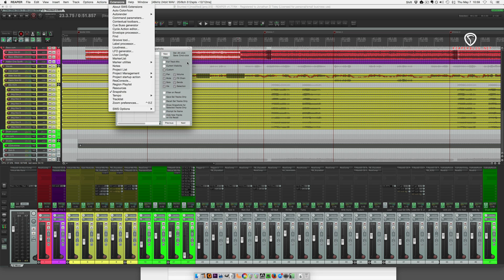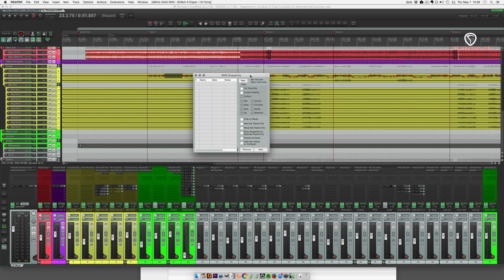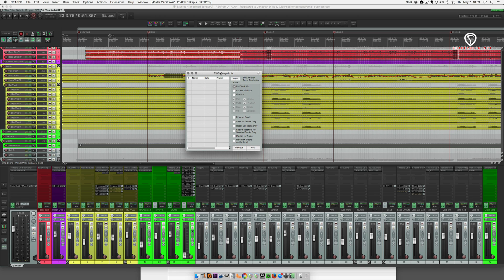So you open that up and you get this little window and you can choose basically what you want to capture. This is a song that is already mixed, it's almost complete, and I'm going to move on to the second song for the album and use this mix as my starting point for the new song.